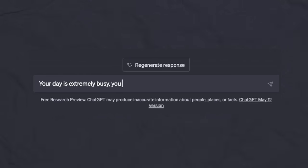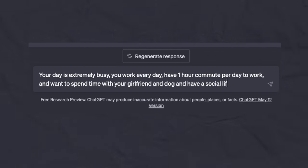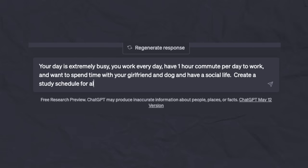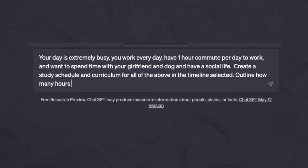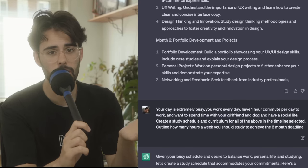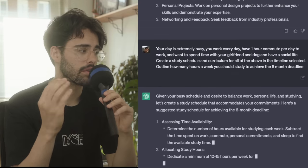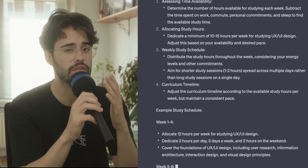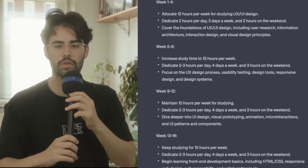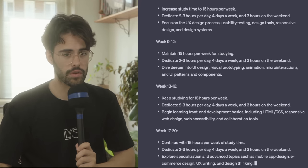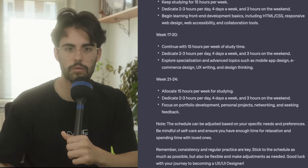But if you're someone like me, you're probably also extremely busy and you want to spend some time with your family. So what you can do is: your days are extremely busy, you work every day, have one hour of commute per day to work, and you want to spend time with your girlfriend and dog and have a social life. Create a study schedule and curriculum for all of the above. So based on what we previously mentioned, in the timeline selected, which is six months, outline how many hours a week you should study to achieve the six months deadline. And just like that, it will spit everything you need. It will assess your time available, relocate study hours, create a weekly study schedule, and create your curriculum timeline, which will help you to achieve whatever you want in that specific time.